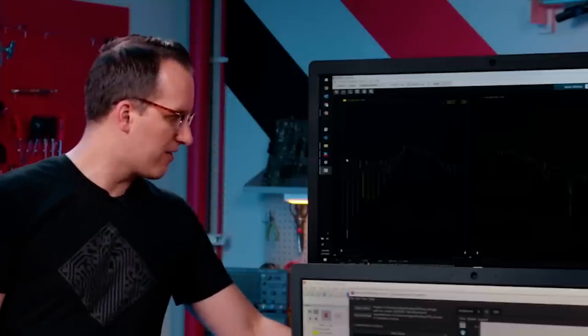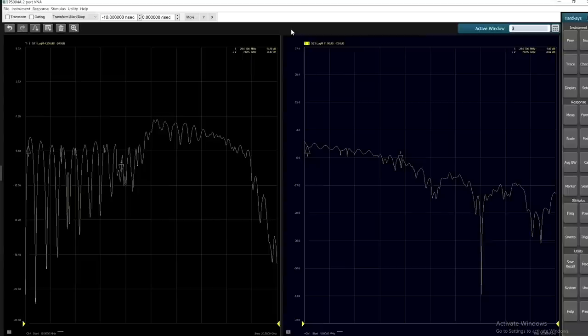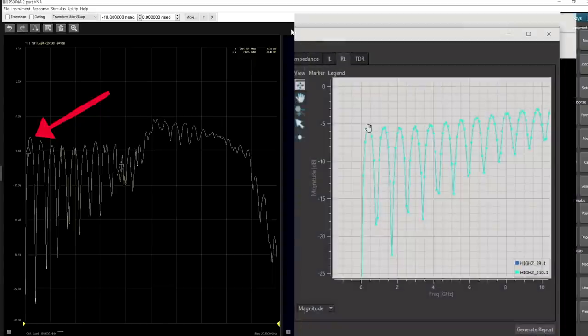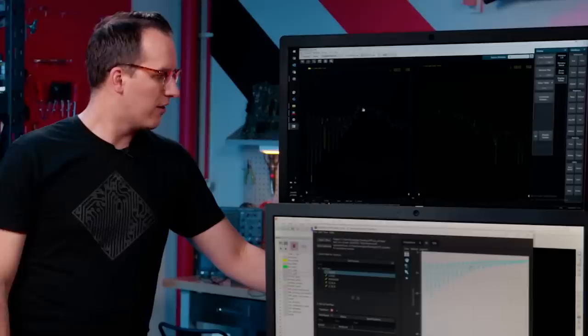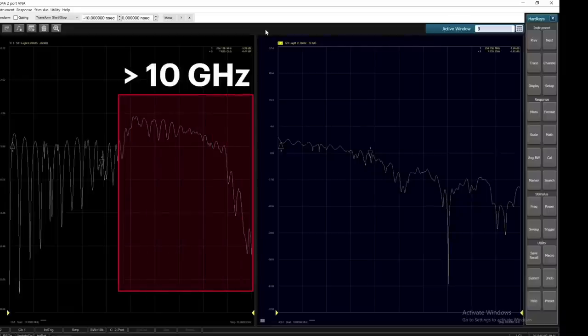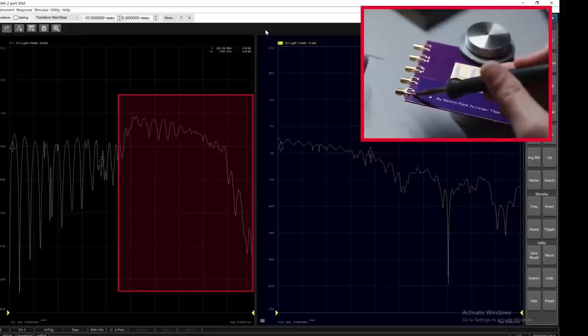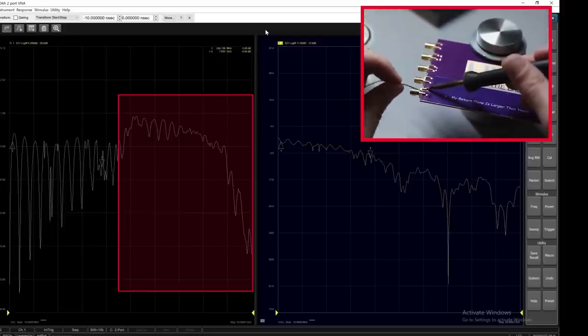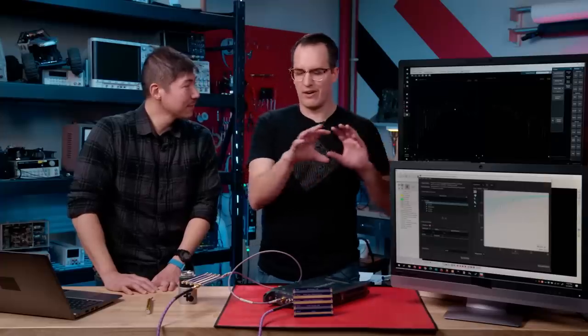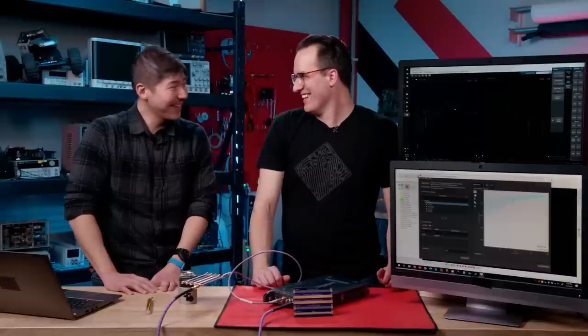How does the VNA measurement compare to the sim? Keep in mind that the VNA has also seen the fixtures and not just the board traces, so it definitely shouldn't be a perfect match. Looking at S11 on the left side, we're seeing about minus 4 dB peak, which looks pretty similar to the simulation — I'm seeing minus 5 dB. There's a little bit of activity above 10 and below 15 GHz, which is from the fixtures showing up as a frequency ramp-up. To convert this to an impedance value, the formula is 50 times (1 + S11) over (1 - S11).